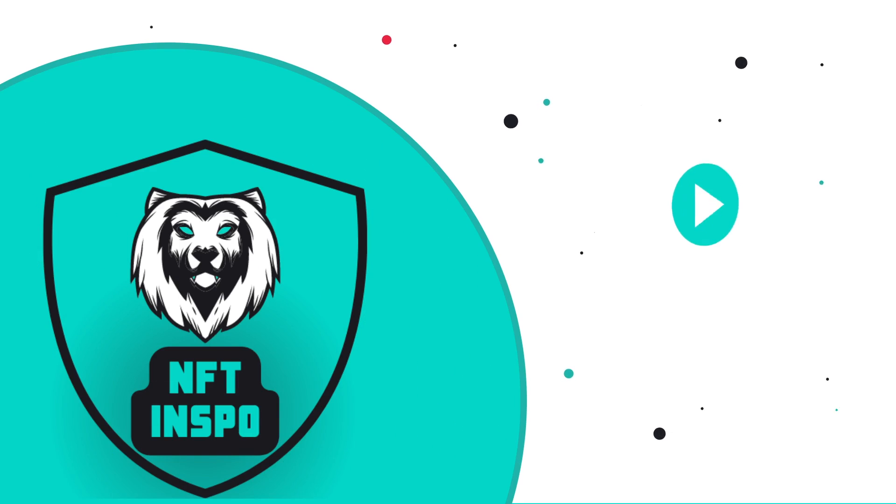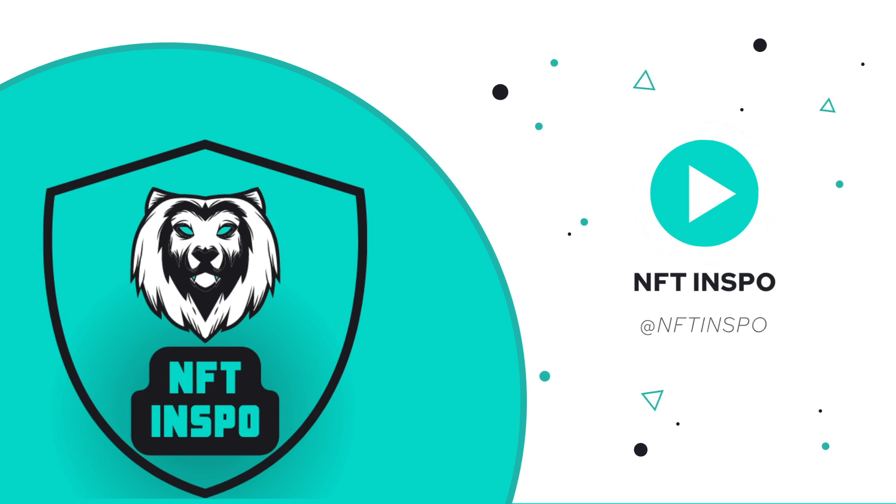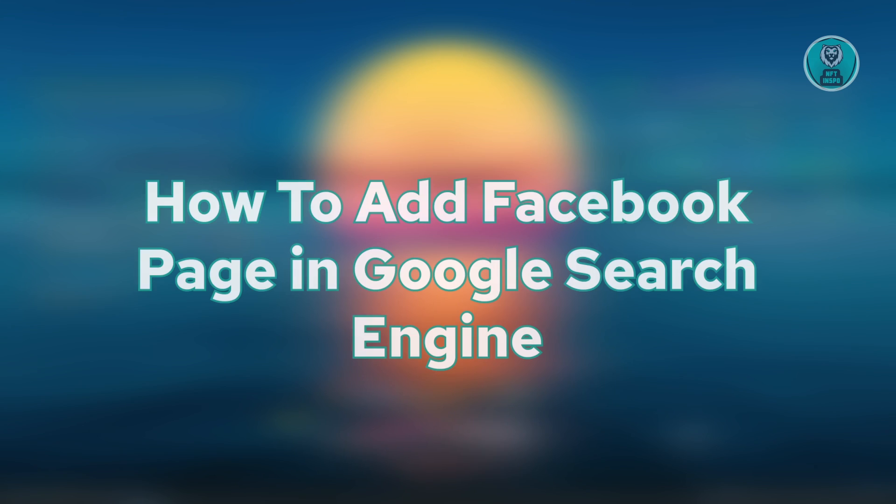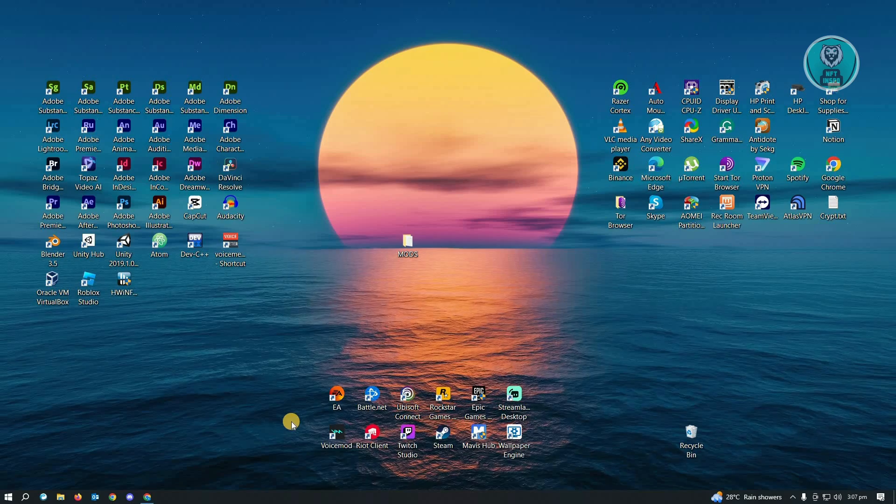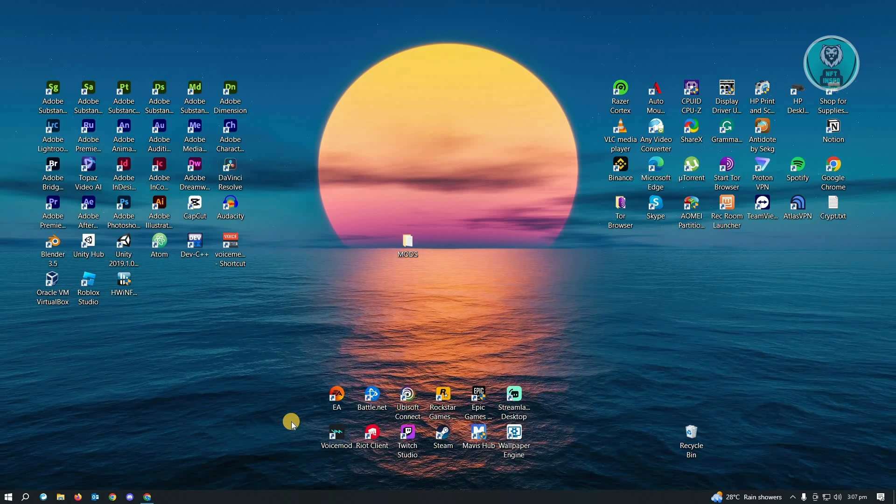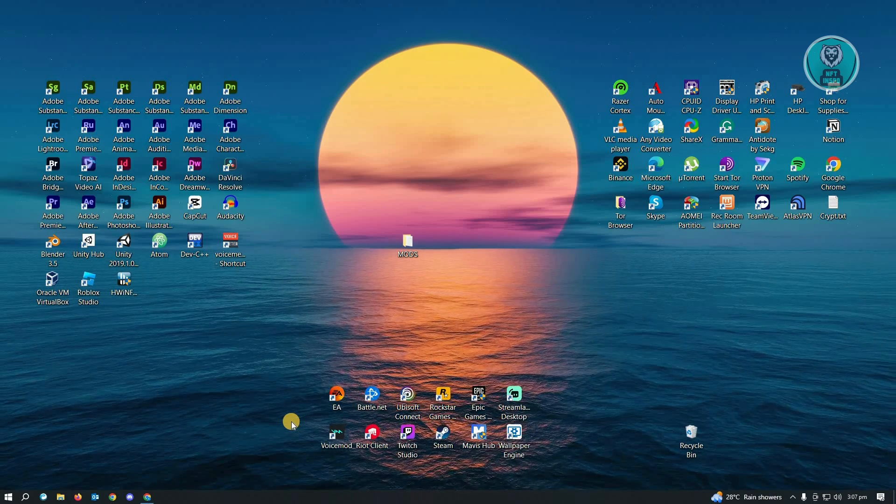Hello guys, welcome back to NFT Inspo. For today's video, we are going to show you how to add Facebook page in Google search engine. So this is going to be a very easy one and a very fast one. So let's get started.